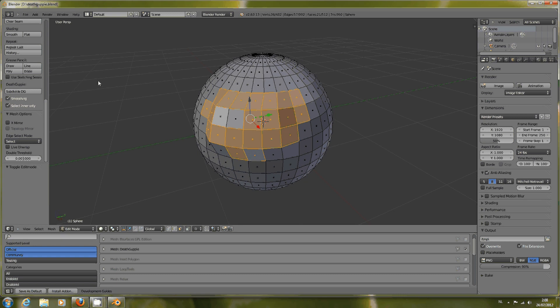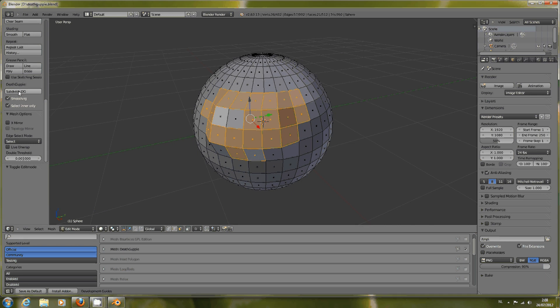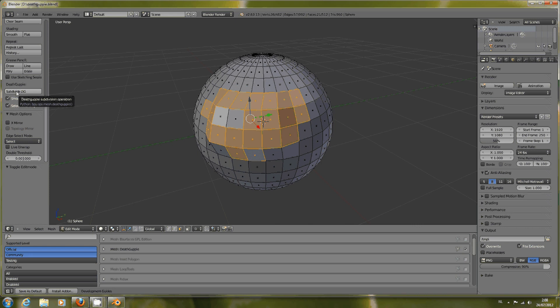There are two options you can choose: Smoothing and Select Inner Only. I'll explain both of these later, but first I'll just dive in and click the Subdivide DG Dead Guppy, which is named after the Blender user Dead Guppy that coined the idea of this add-on.